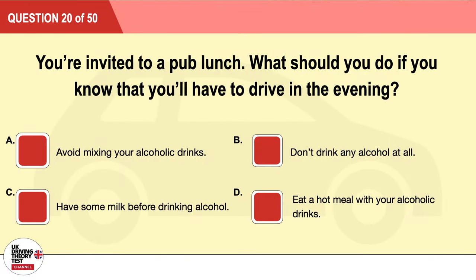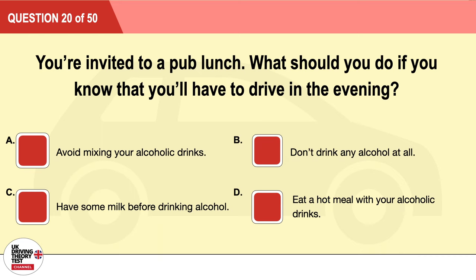Question 20: You're invited to a pub lunch. What should you do if you know that you'll have to drive in the evening? A: Avoid mixing your alcoholic drinks. B: Don't drink any alcohol at all. C: Have some milk before drinking alcohol. D: Eat a hot meal with your alcoholic drinks. The correct answer is B: don't drink any alcohol at all.